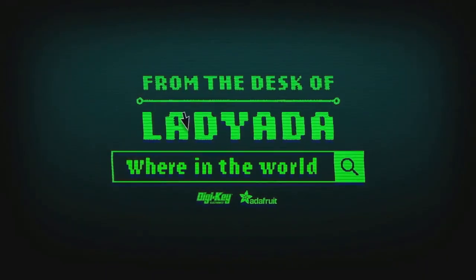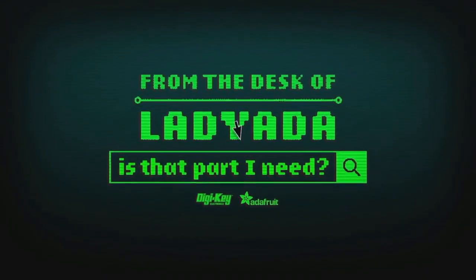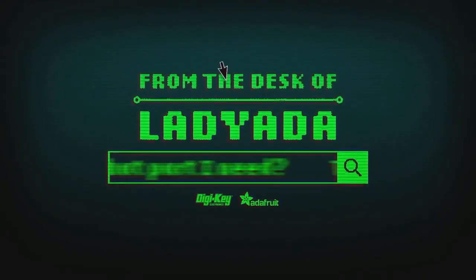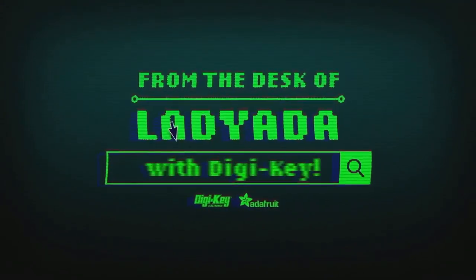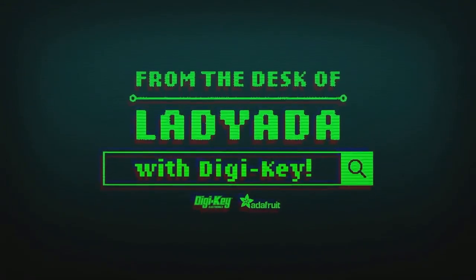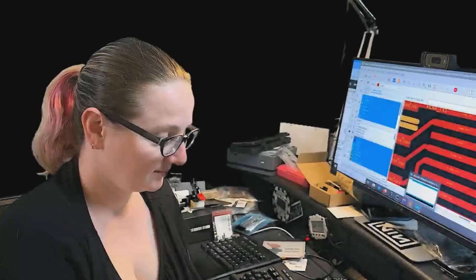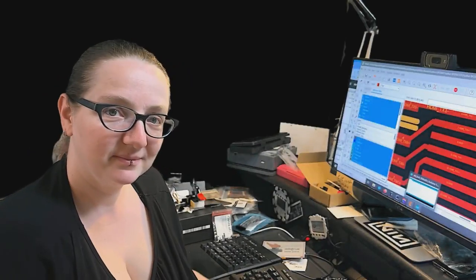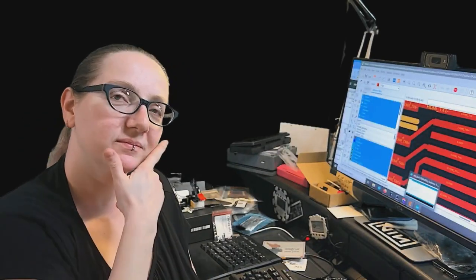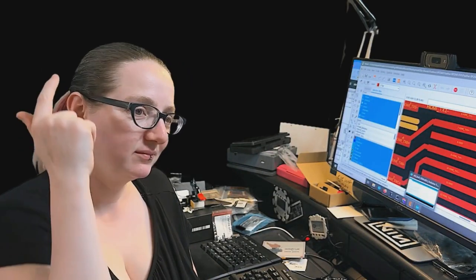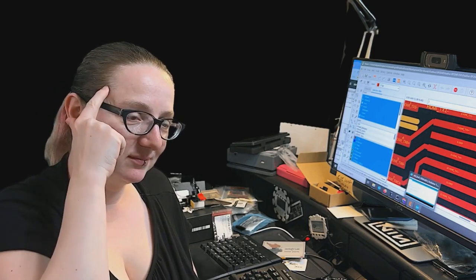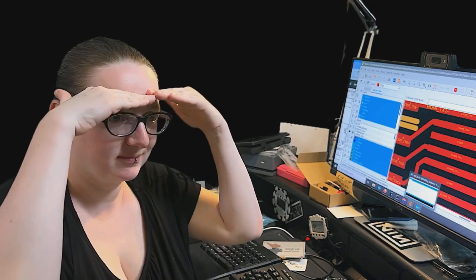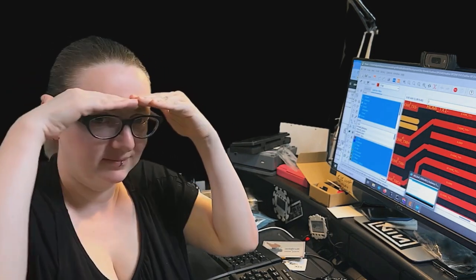Where in the world is that part I need? The Great Search with DigiKey. The Great Search brought to you by DigiKey and Adafruit every single week. Lady Ada uses her powers of engineering to help you find things on digikey.com.